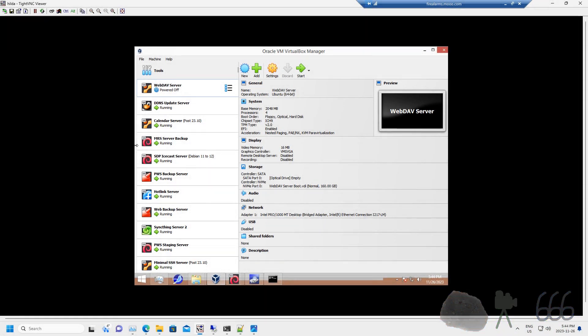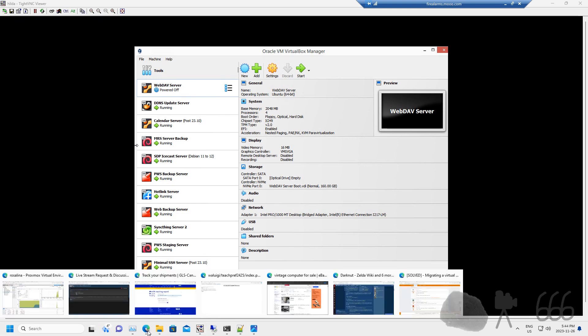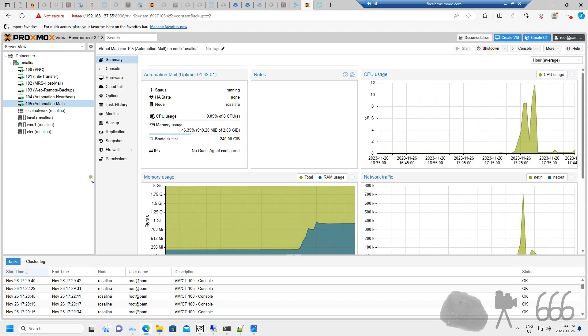Greetings viewers, today we're going to be taking a look at how to move a virtual machine from VirtualBox to Proxmox virtual environment, which is what I'm going to be doing here with a number of these different things. Eventually all of them I'd like to migrate away from using Windows and VirtualBox to Proxmox VE.